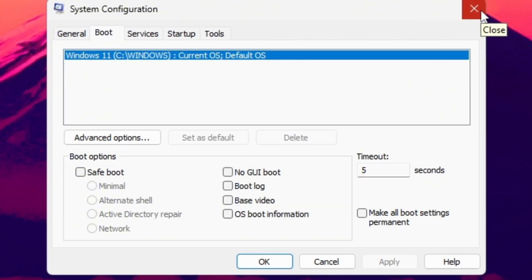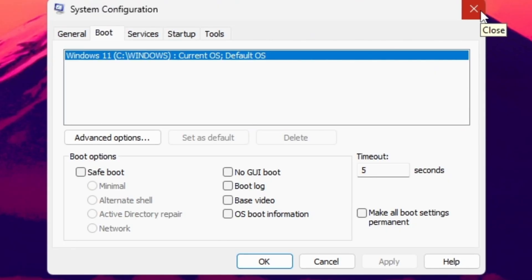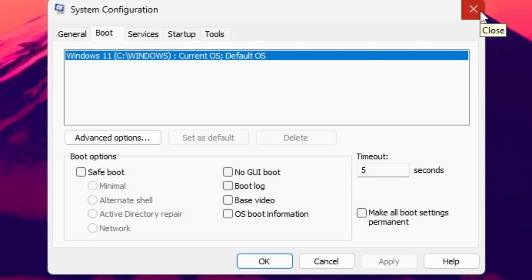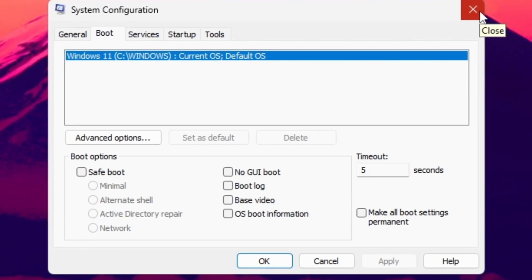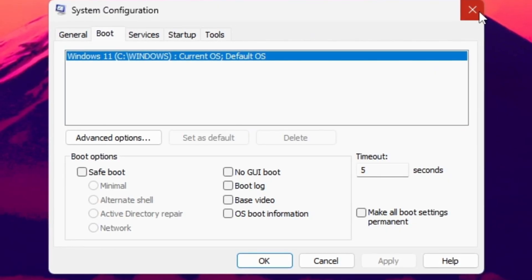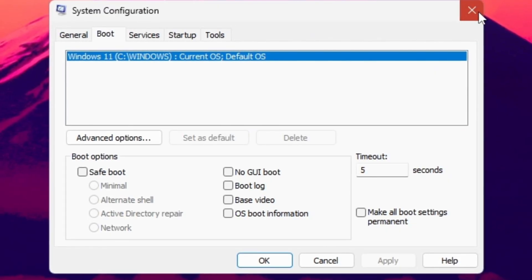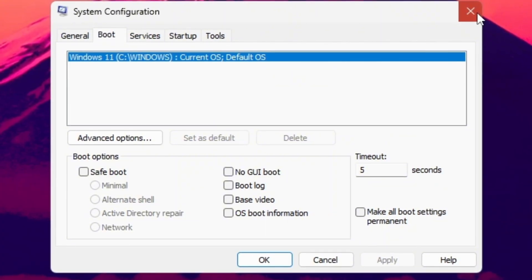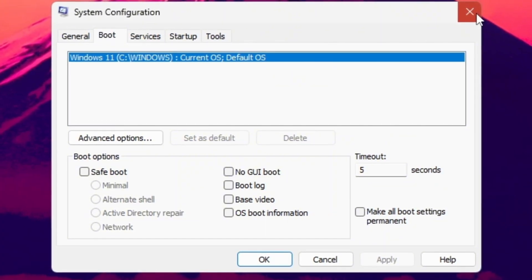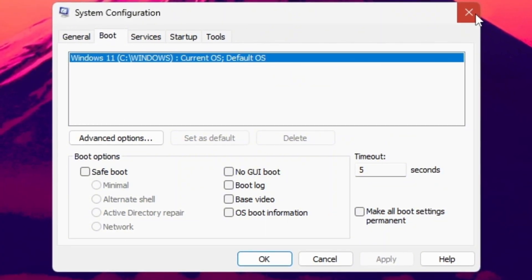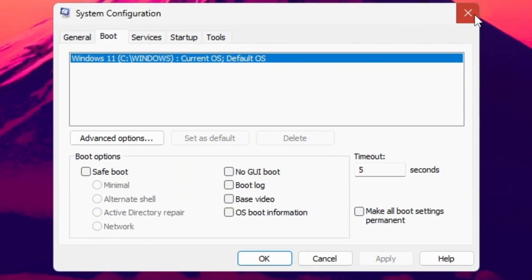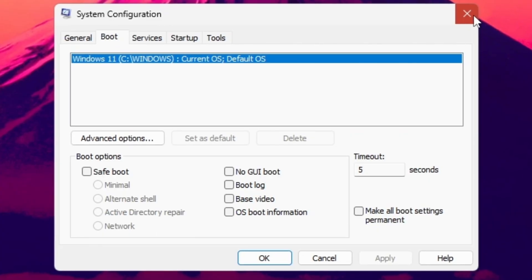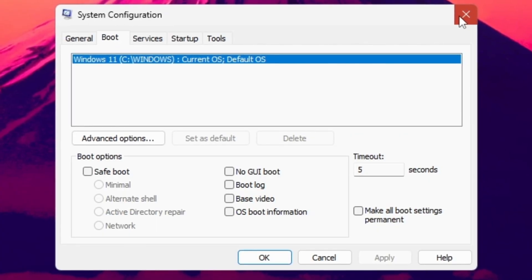After you restart your PC, your CPU will be fully unlocked and running at 100% power. This small tweak helps Fortnite run smoother, reduces lag and input delay, and boosts FPS, especially in big fights or busy zones.